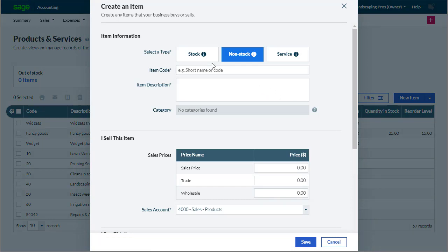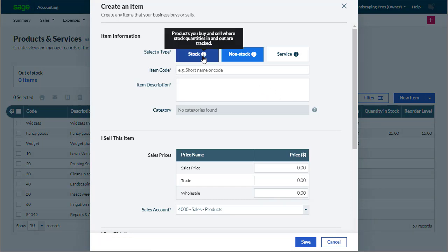These options are Stock item. This allows you to track stock levels as you buy and sell items. Stock items are only available for Accounting Plus users.